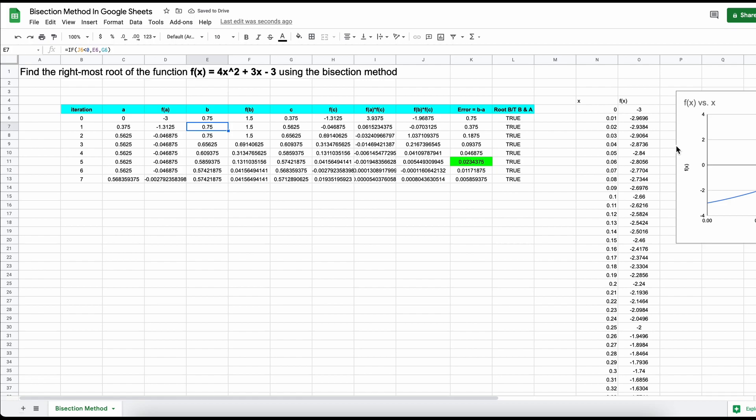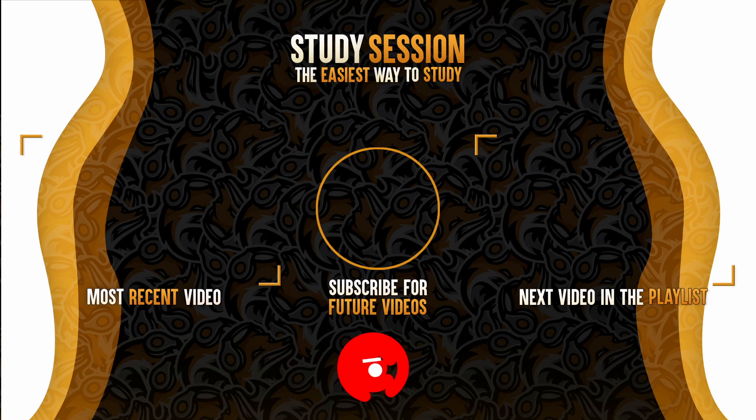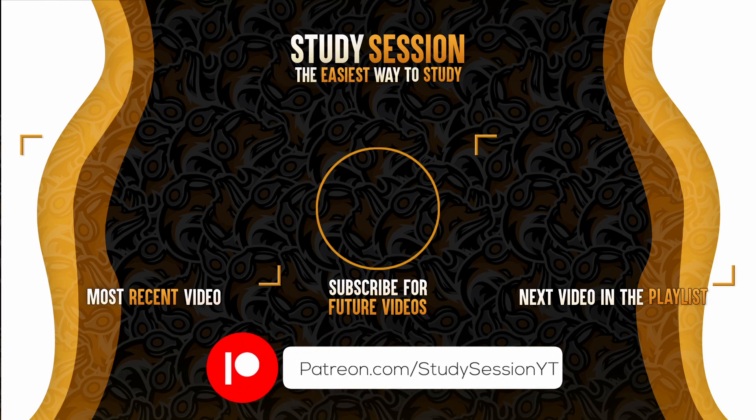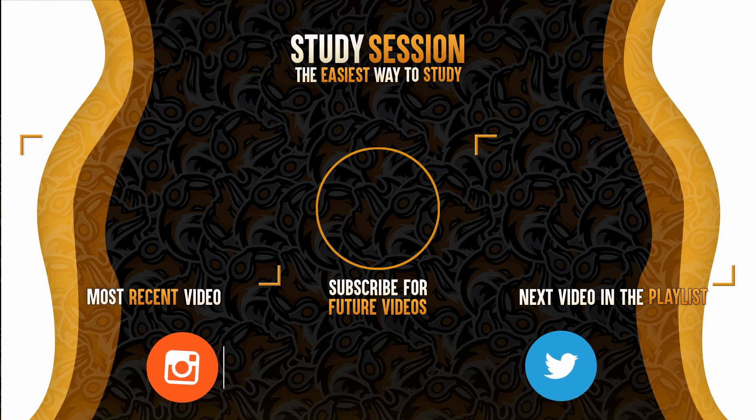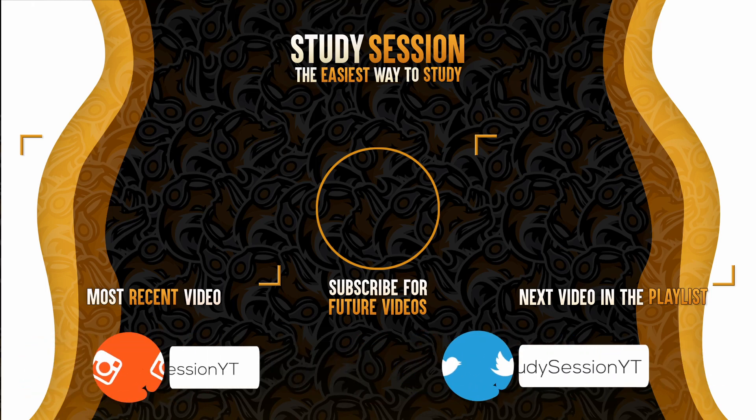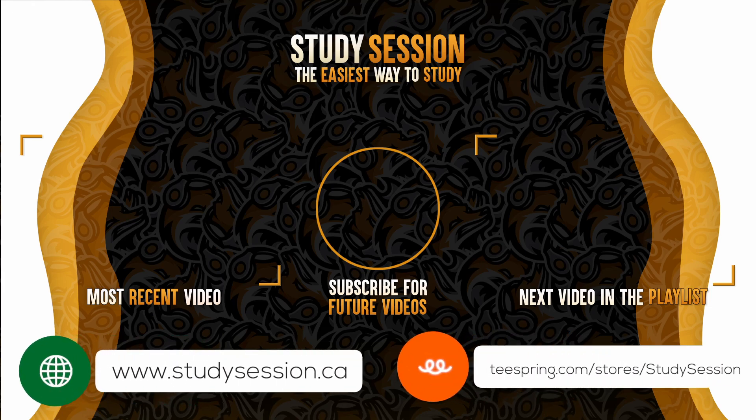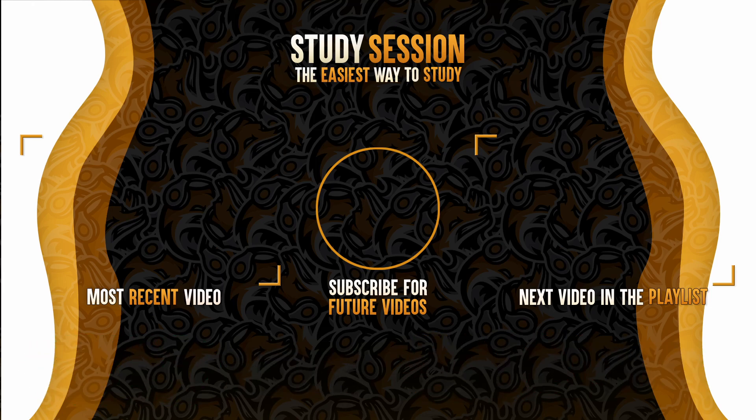Thank you for checking out this video and I hope it helped your understanding of how we solve for the root of a function through the bisection method using Google Sheets. If you enjoyed please like, subscribe, and consider checking out our YouTube memberships or our Patreon down below to support the channel. However, if you have any comments, questions, or concerns about the information I provided in this video please leave a comment down below and I will do my best to address your concerns.